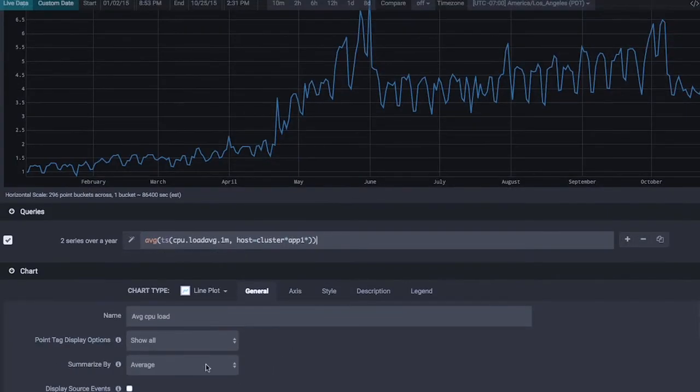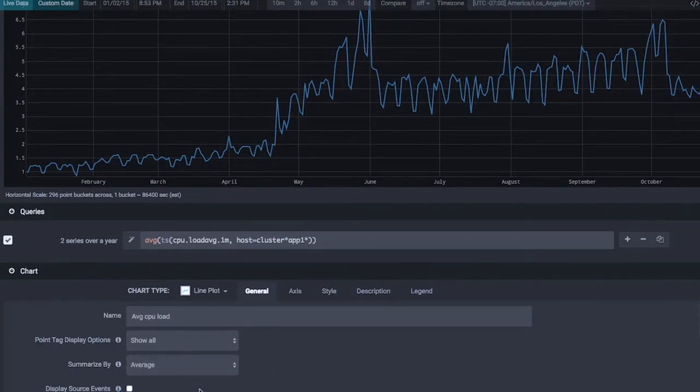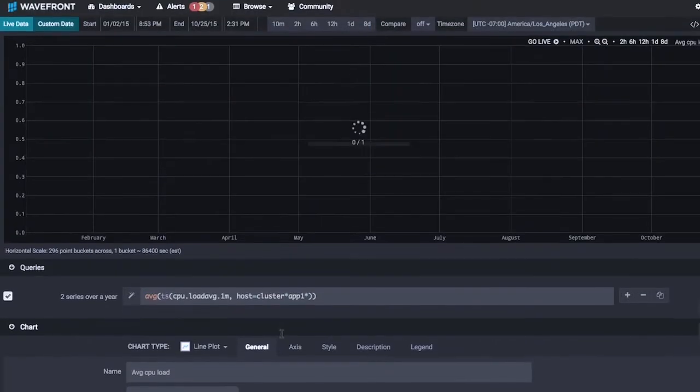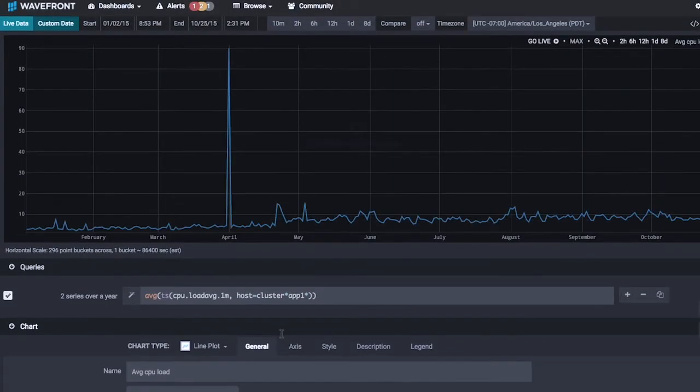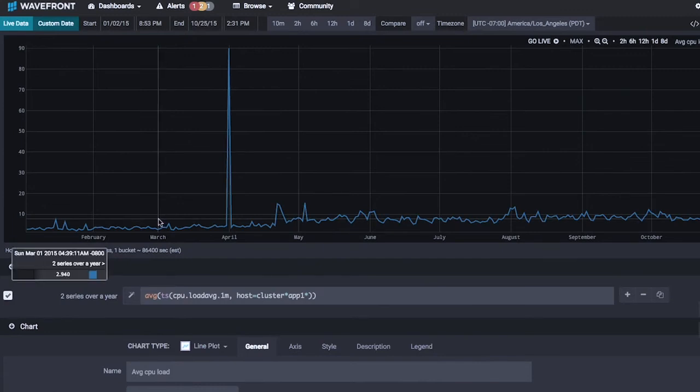Right now we're taking a daily average of the data because we don't have a million pixels, but I can change that on the fly to maximum. If I do that, you can see that there's actually an anomaly. Within one second we can see that the CPU load spiked up to 90 and came back down.